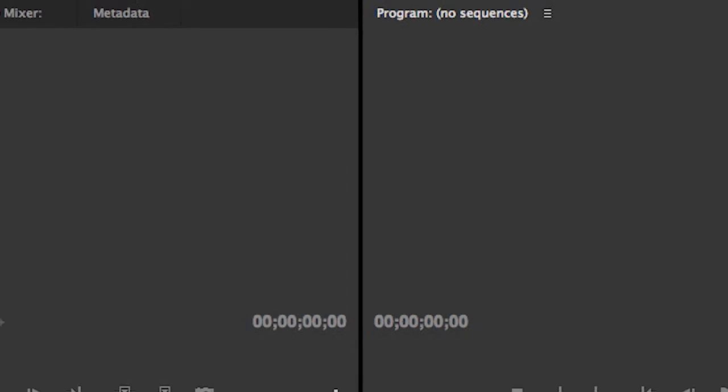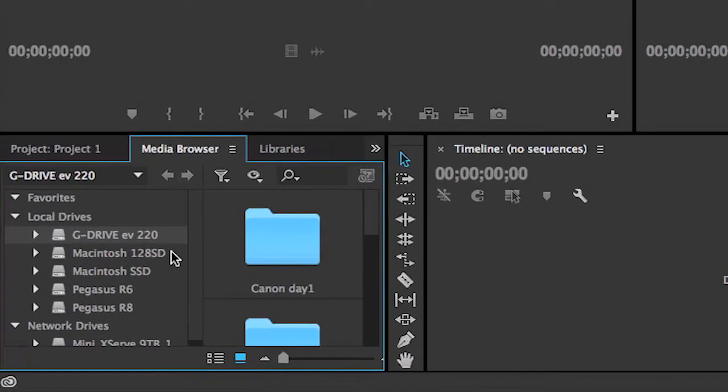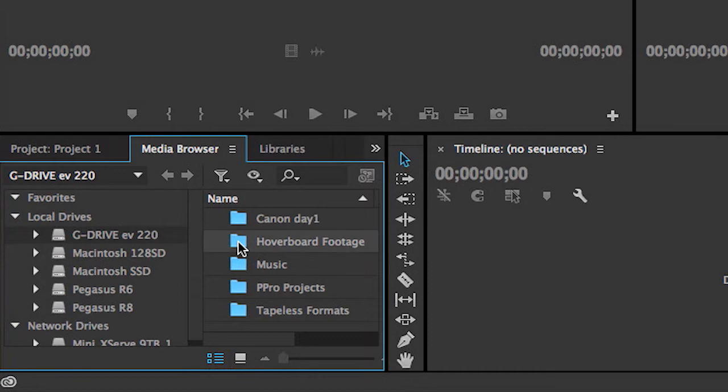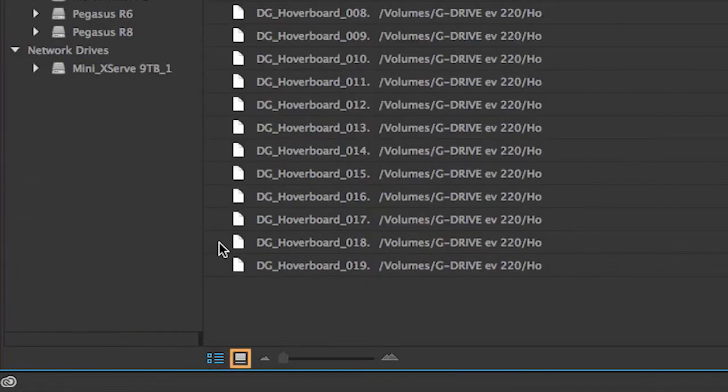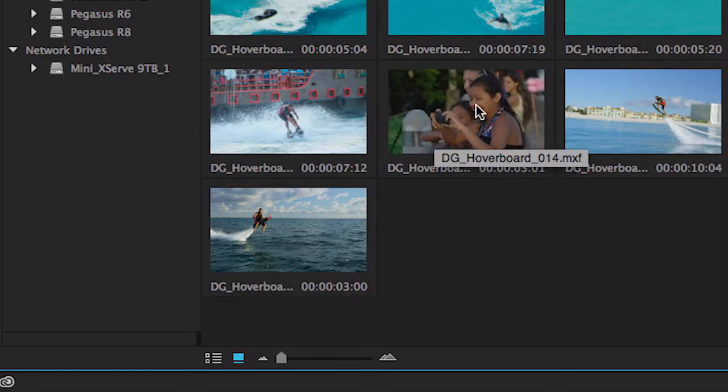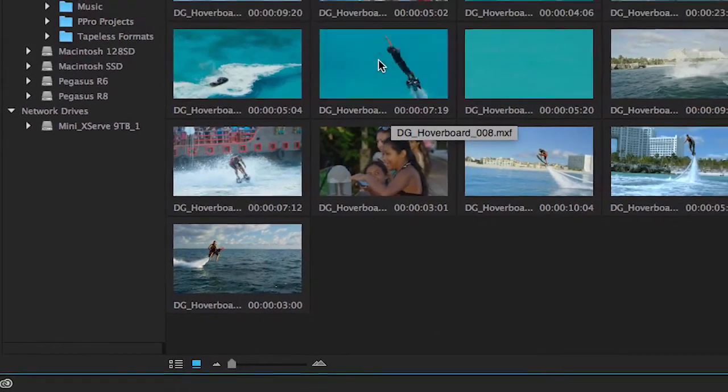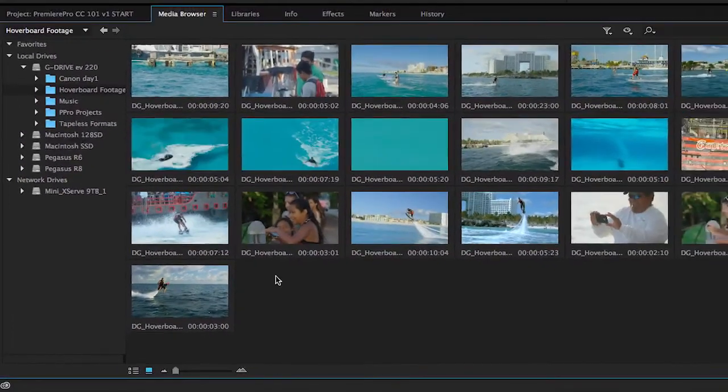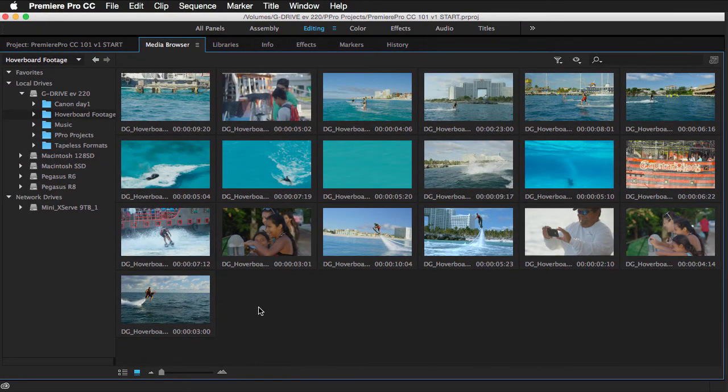Now for this exercise, let's import that media that you've downloaded. I'm going to put this in list view to make it easier to navigate. So from here, I'm going to double click on the hoverboard footage folder. I'm going to go ahead and maximize this panel to full screen and put it in thumbnail view. And moving your mouse side to side will allow you to hover scrub over any of the clips.